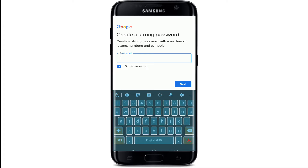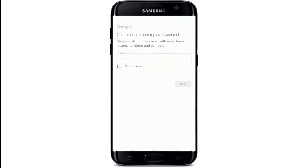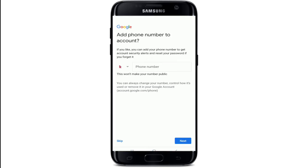Now create a strong password for your account. Make sure to use a mixture of letters, numbers, and symbols. You can double-check your password by tapping on the 'Show Password' box, which will reveal your password before moving on. After you're done, tap the Next button at the bottom right.